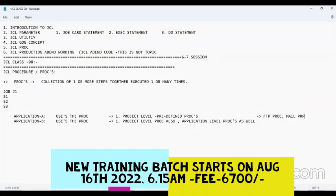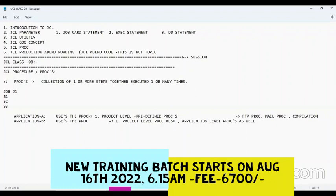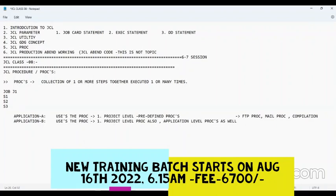If you want to send a mail from the mainframe system to a customer, the mail proc will be there. Your compilation procs are also there. If you are on application A and you want to do compilation, and I am application B and I want to do compilation — should it be the same or different?